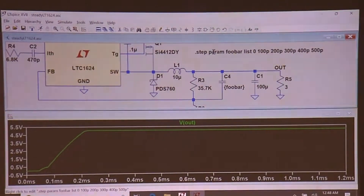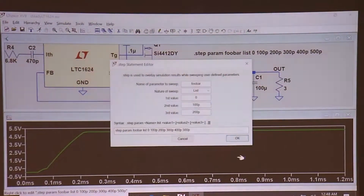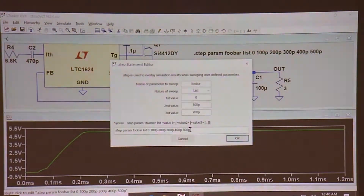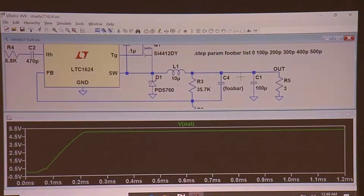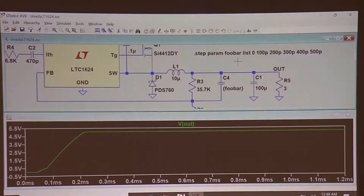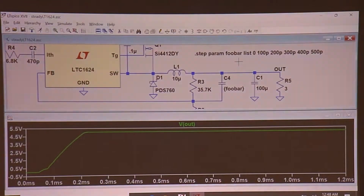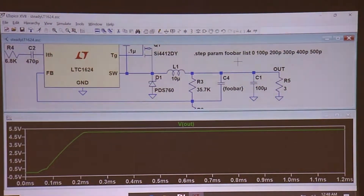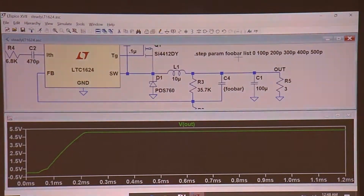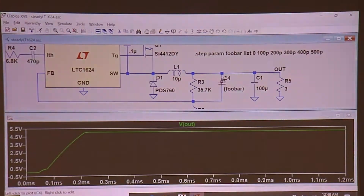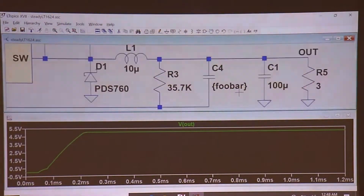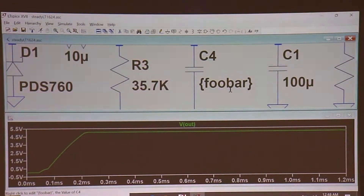This SPICE directive - there's a GUI to help you compose it. The `.step` command says run the simulation once for each different value of `foobar`. I use `foobar` to make it clear it is not a keyword - it's just a user-defined parameter. I'm going to run the simulation once each for different values assigned to `foobar`, which will be the value of the output filter cap.